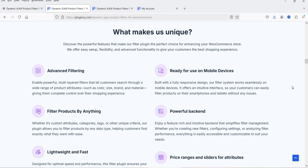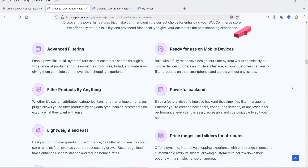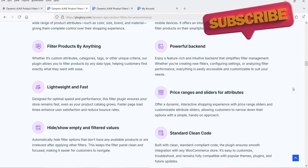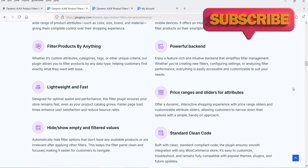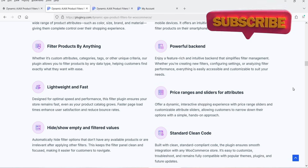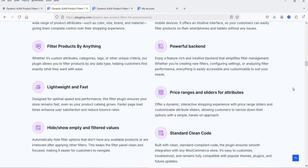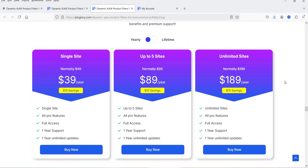Here you will see the list of features of this plugin: advanced filtering, ready for use on mobile devices, filter products by anything, powerful backend, lightweight and fast, price ranges and sliders for attributes — so you can also use attributes for the product filter — and hide or show empty and filtered values.